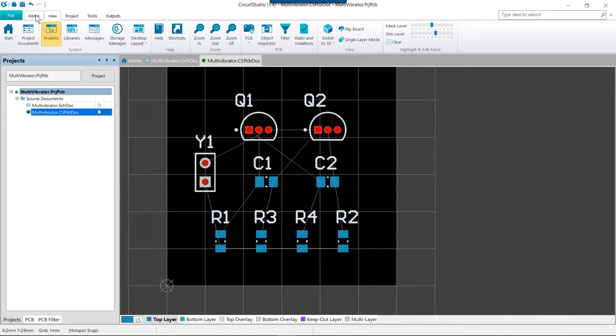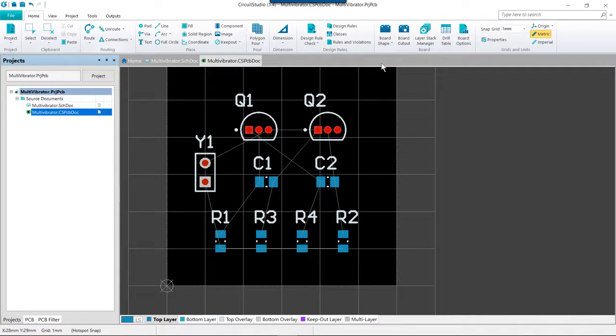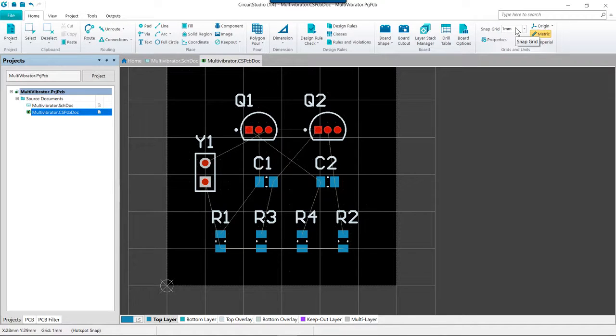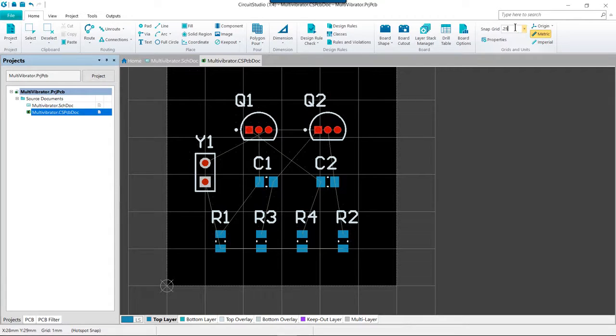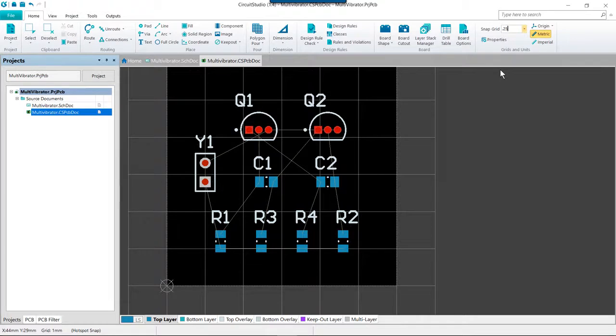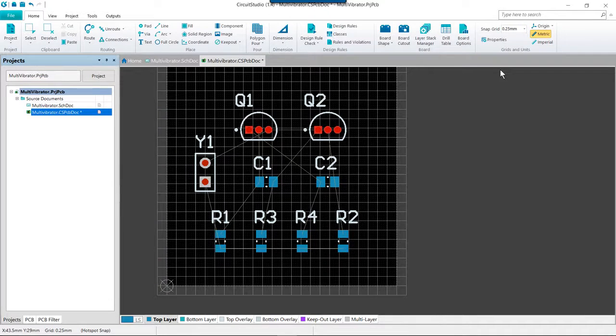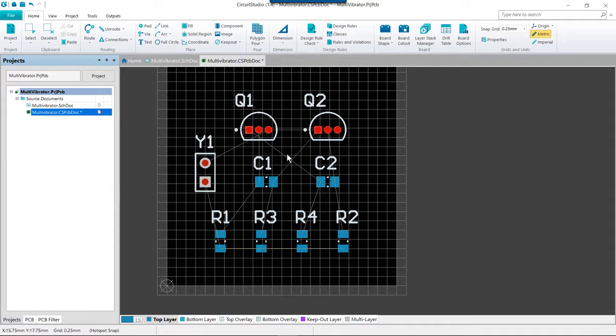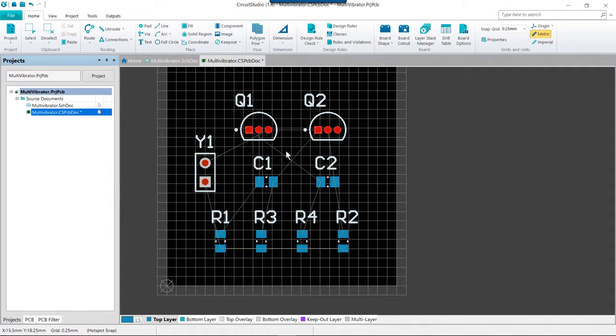We are still using a one millimeter grid from component placement. Now that we're moving into routing we definitely want a finer grid. So let's go ahead and set the snap grid to 0.25 millimeters and press enter to dedicate that. And as usual we will see our visible grid on the board actually change.